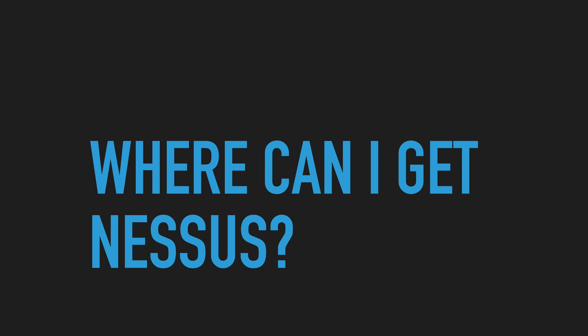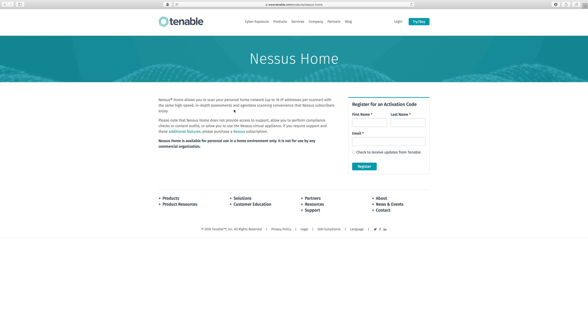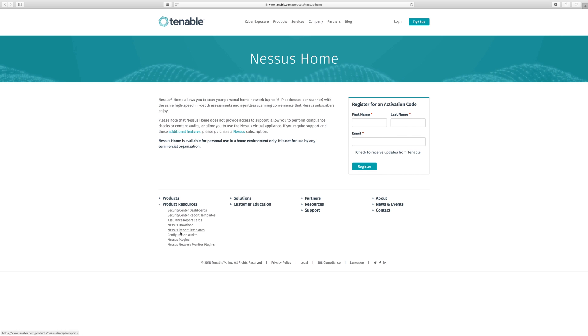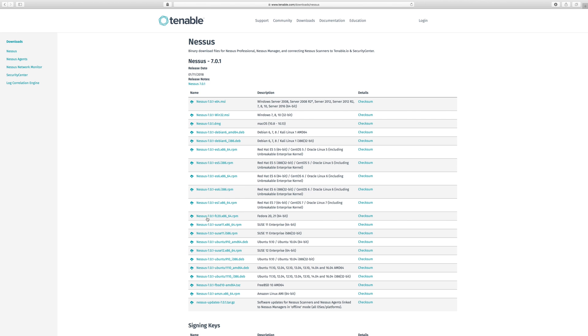You can get the free home edition at www.tenable.com/products/nessus-home. As you can see, you do need to register for an activation code. Once you have done so, hit the downloads page and select the package for your operating system.